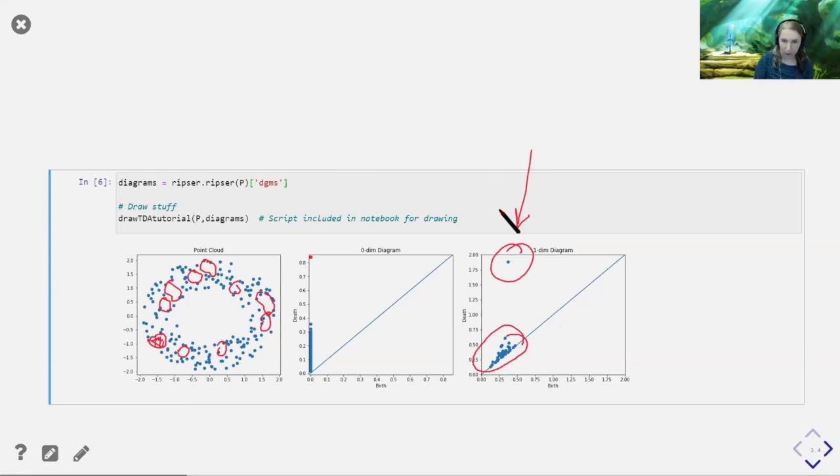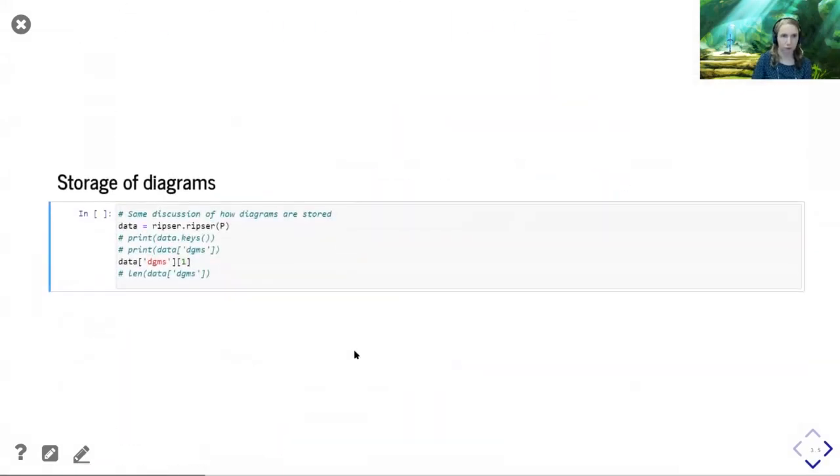Now, what's also nice about all of this is that you can see all of the points that are close to the diagonal. This is why I tend to default to working with persistence diagrams as opposed to barcodes — they store the same information, so it's really personal preference and aesthetics. All the small points near the diagonal are small loops that are born and fill in relatively quickly.